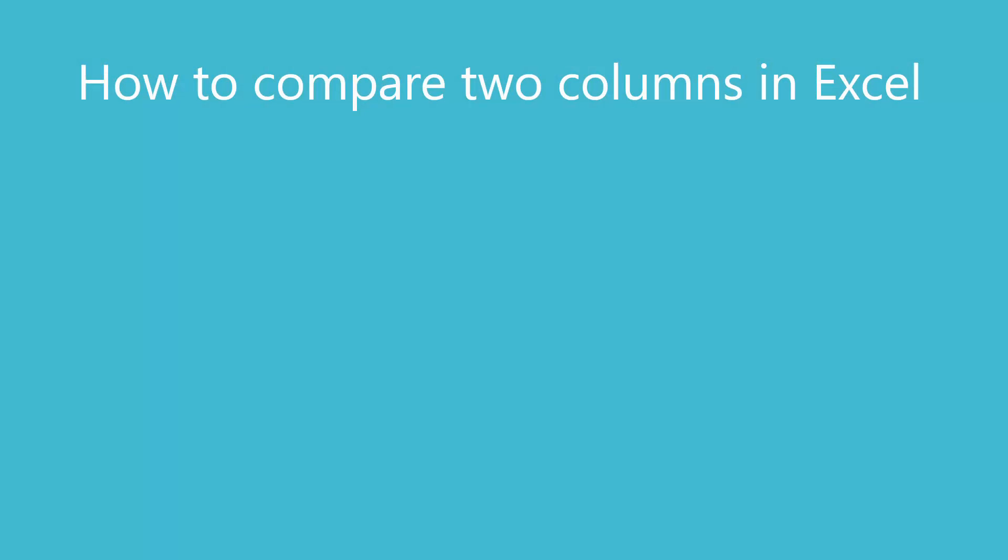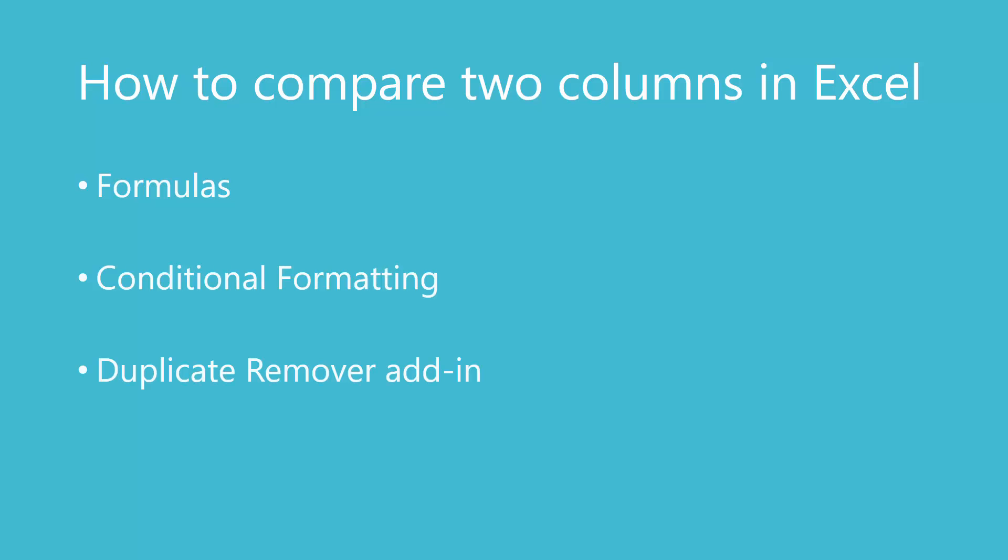Microsoft Excel offers a variety of options for comparing two columns of data. In this video we will look at the easiest ways – using formulas, conditional formatting or a special add-in.